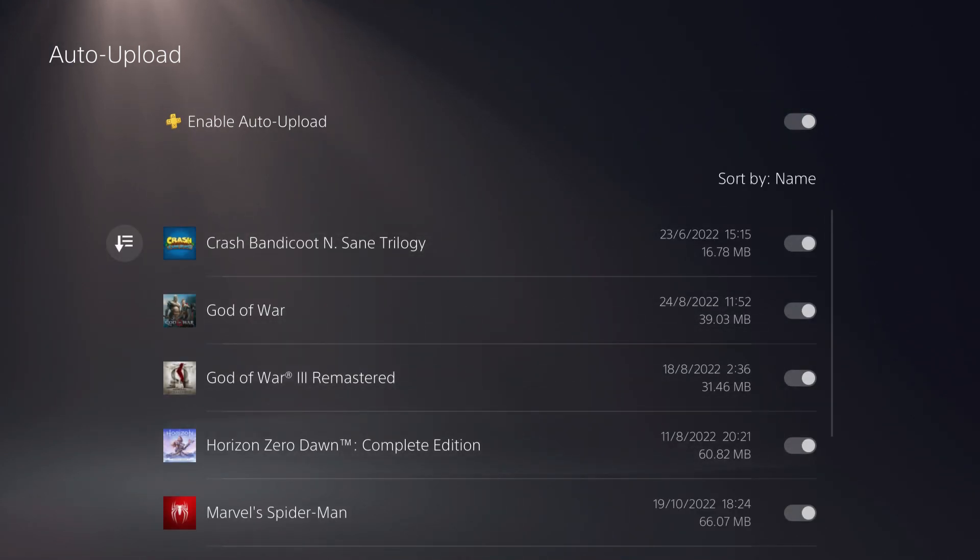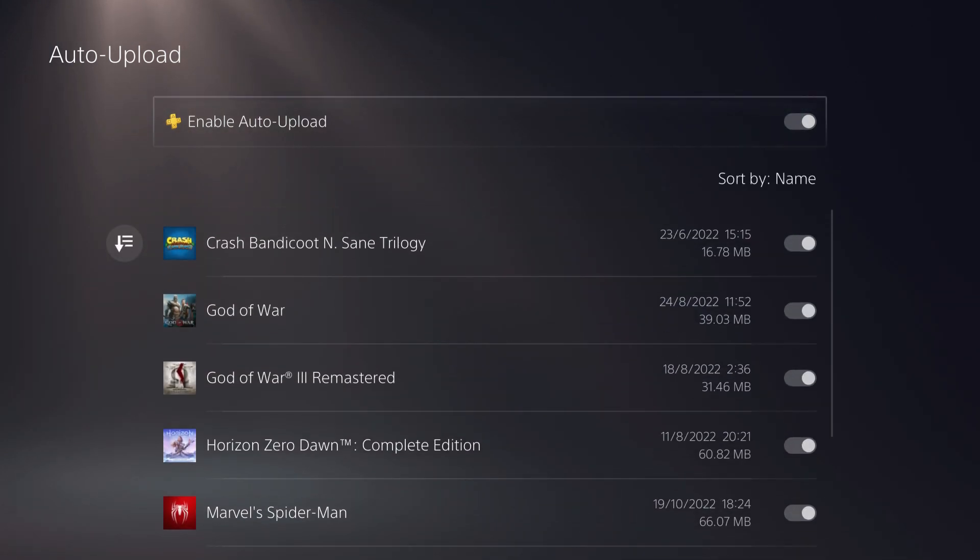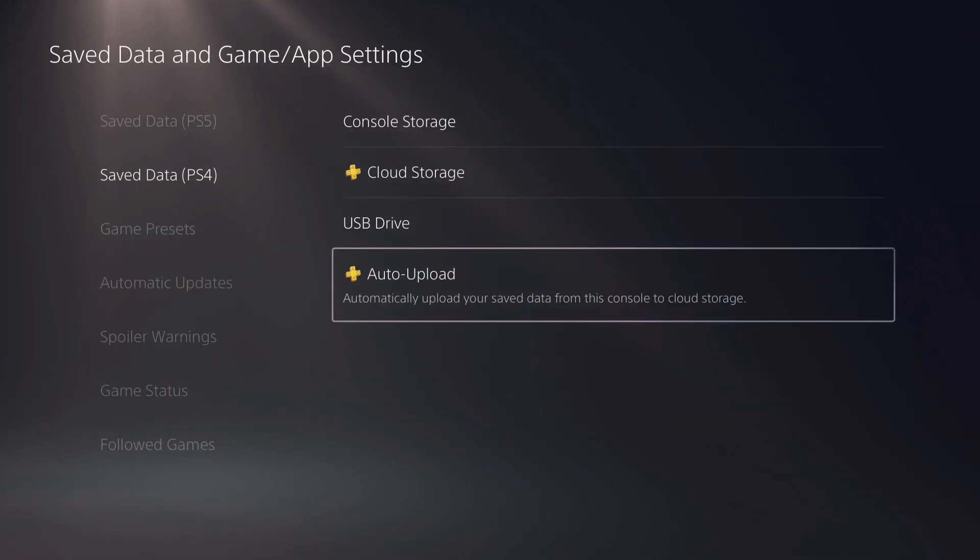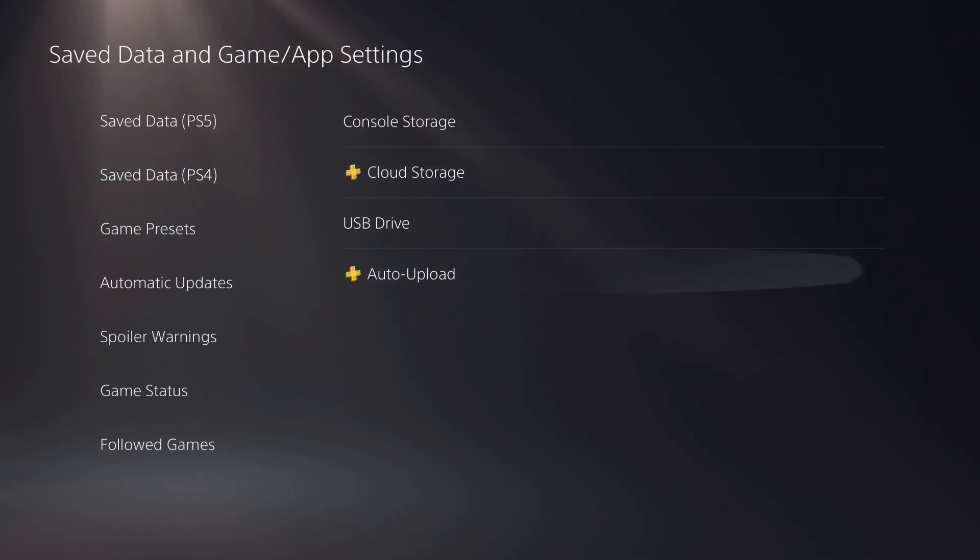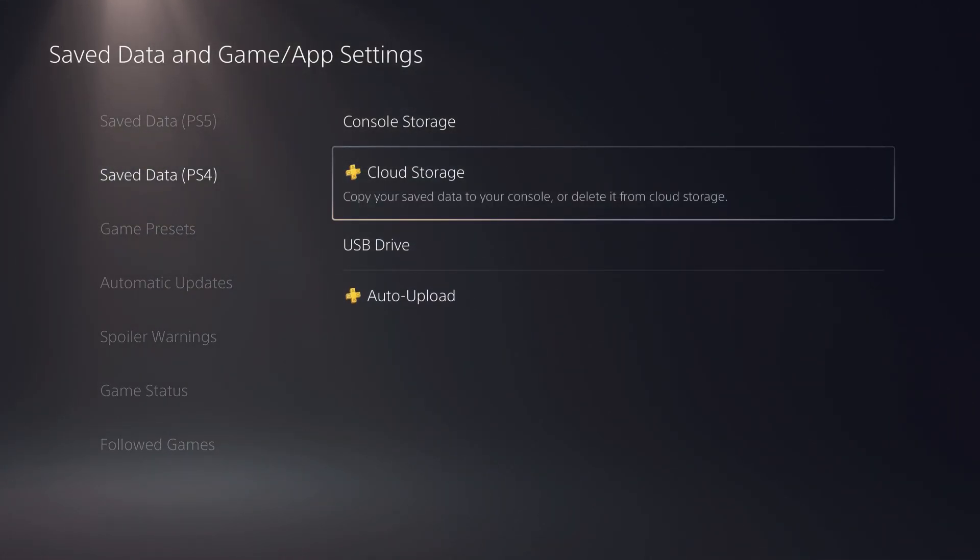So on here, you can also specifically choose which game. So it's really that simple. So I hope this helped you guys. And also, I'm going to show you this too. You can go over to cloud storage.